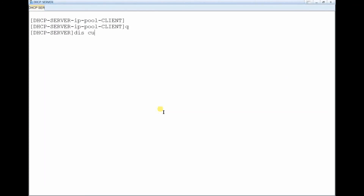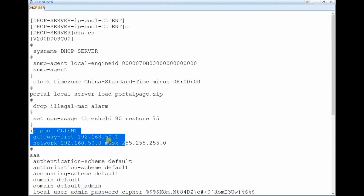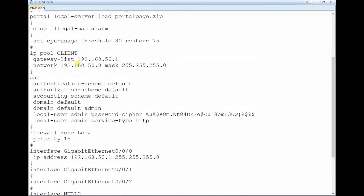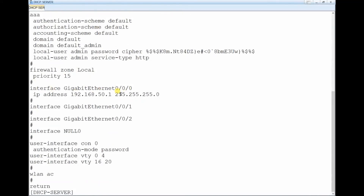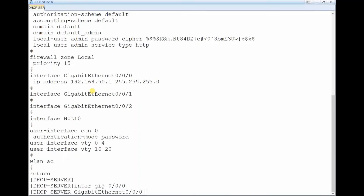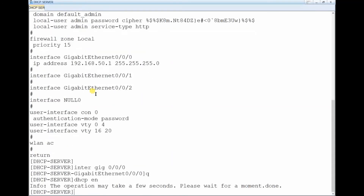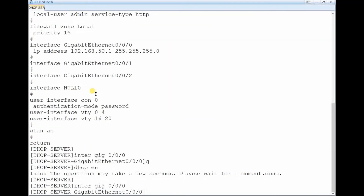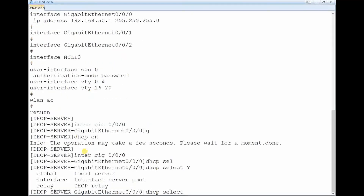We are now done configuring the pool. Using 'display current-configuration' you can see the IP pool named 'client' and all its settings. Now we need to associate this IP pool to the interface that is used to assign IP addresses. My interface is giga 0/0/0, so first enable DHCP globally with 'dhcp enable', then enter the interface view for giga 0/0/0, and use 'dhcp select' to choose the mode.